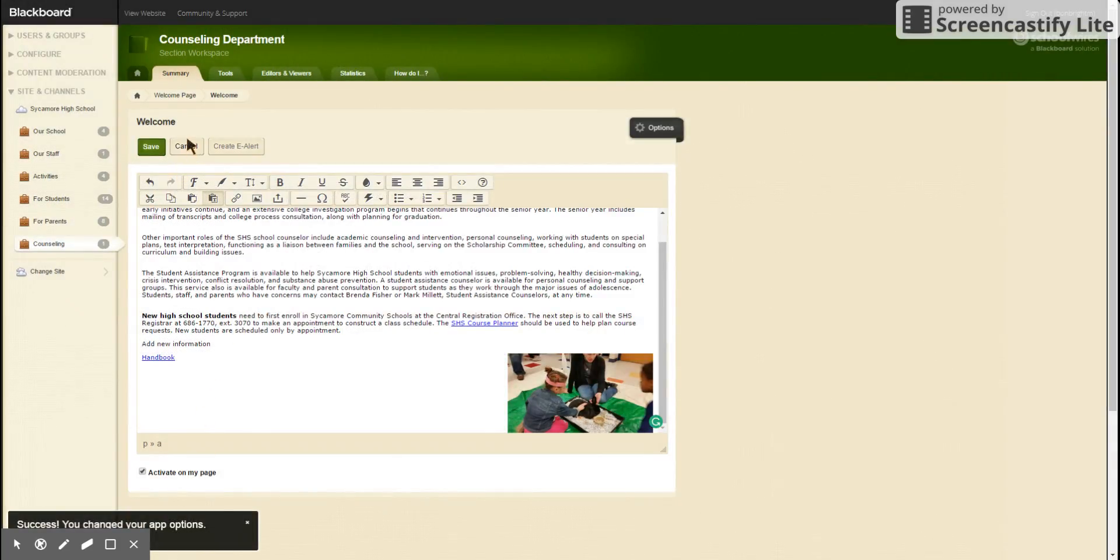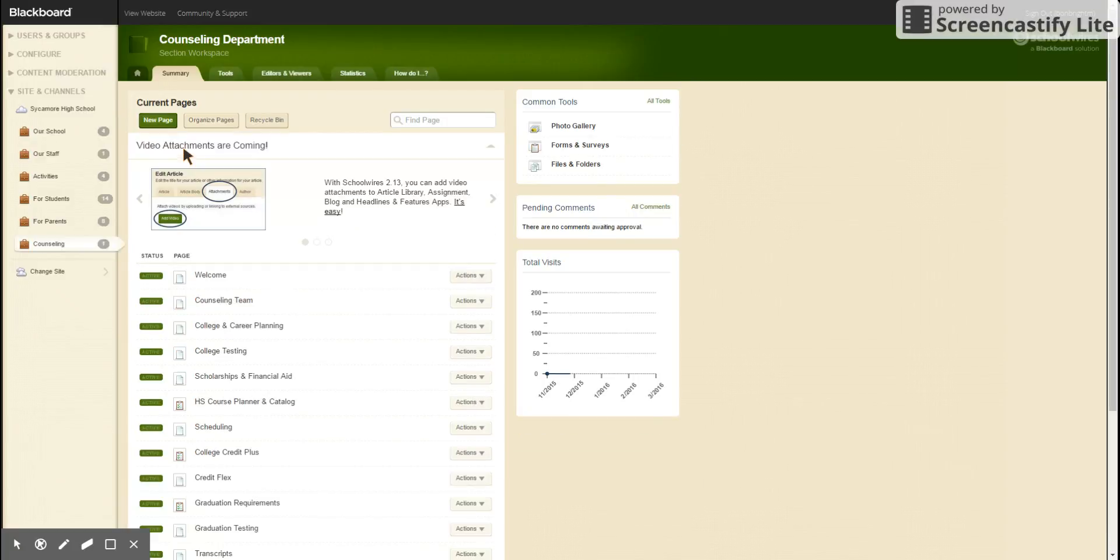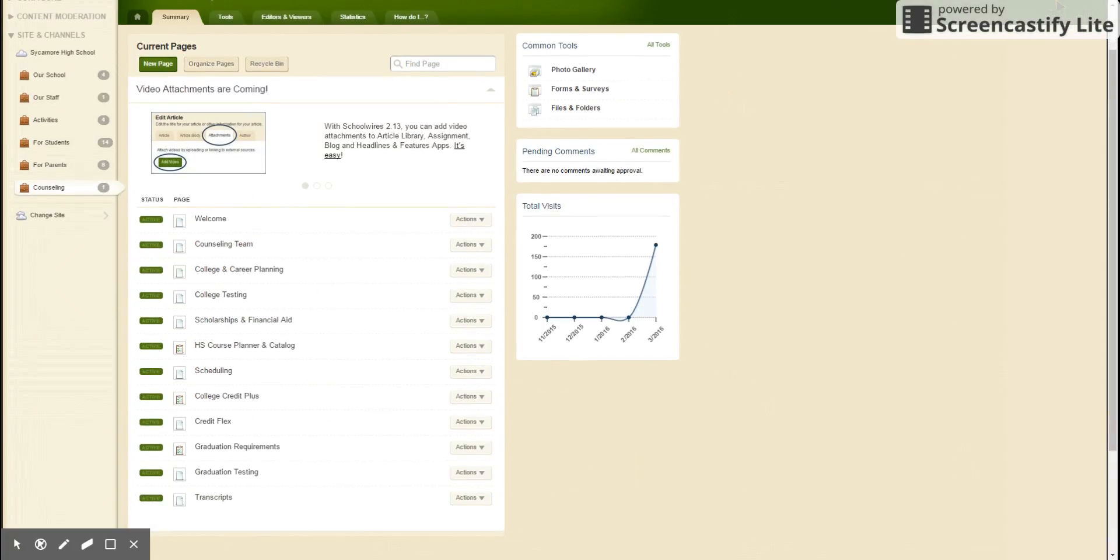And then usually you would hit save. We're going to hit cancel because we just added a bunch of crazy stuff to this. So save and there you go. Thank you.